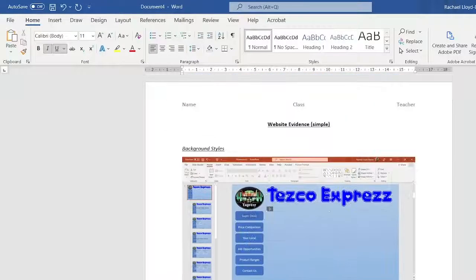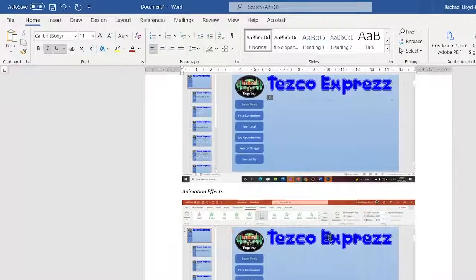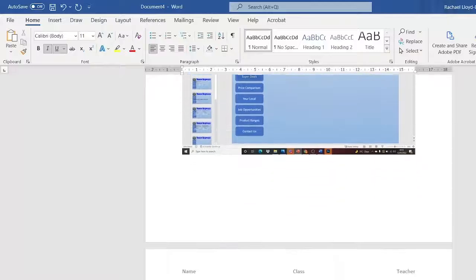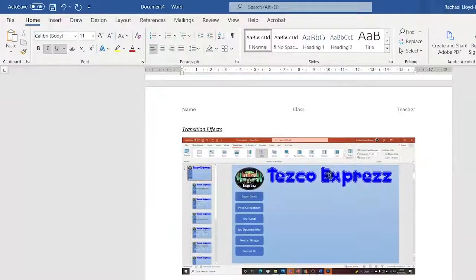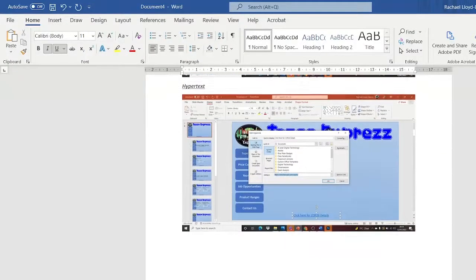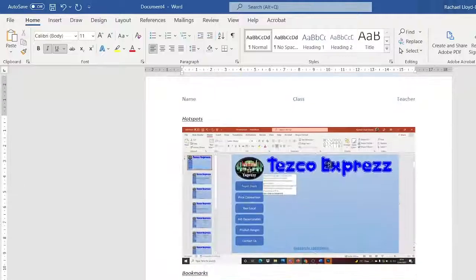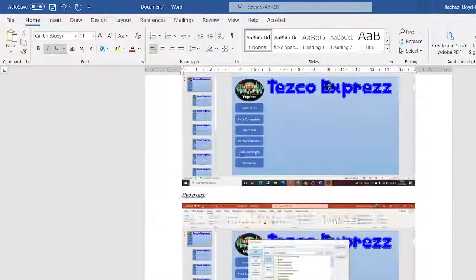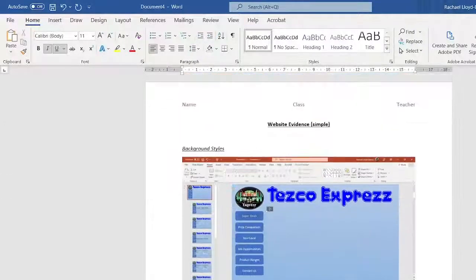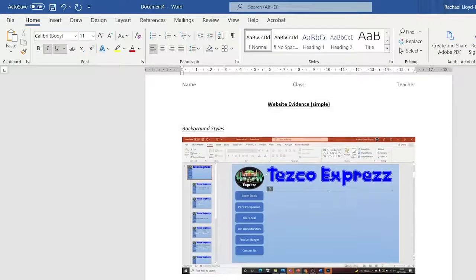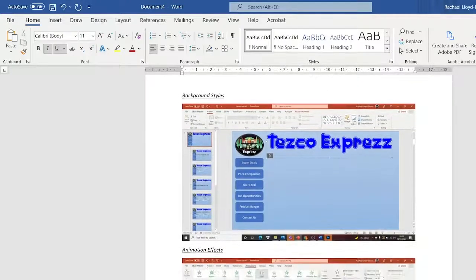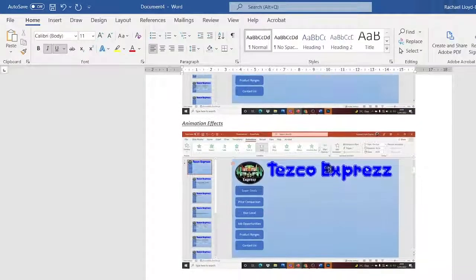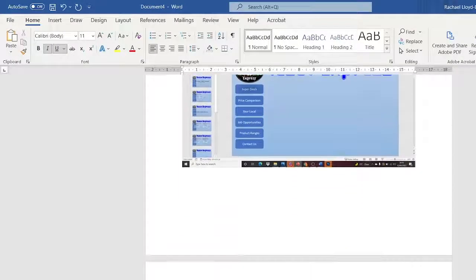So you get one mark for background styles. One mark for animation effects. One mark for transition effects. One mark for hypertext. One mark for hotspots. OK, so they're the simple skills that you will have for your website. And in the next tutorial, we will do the more advanced. Good luck.